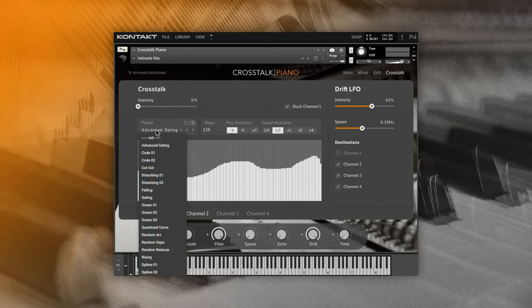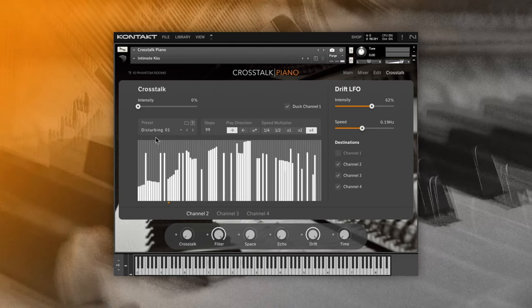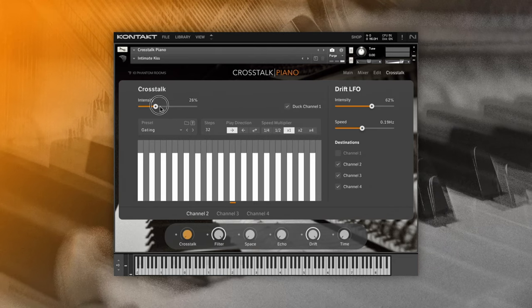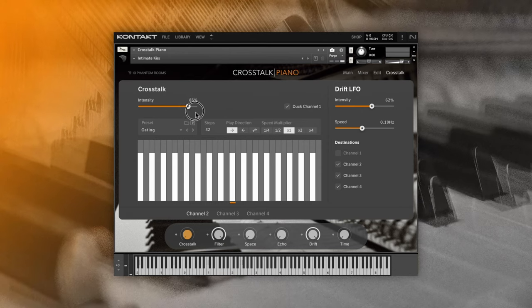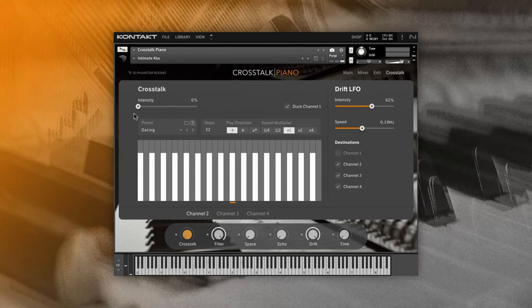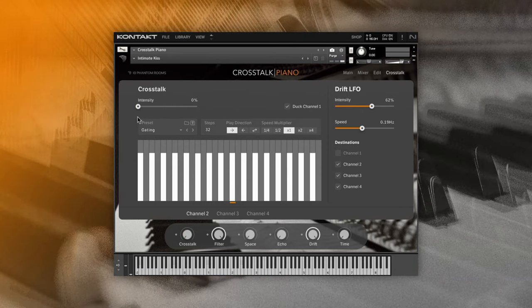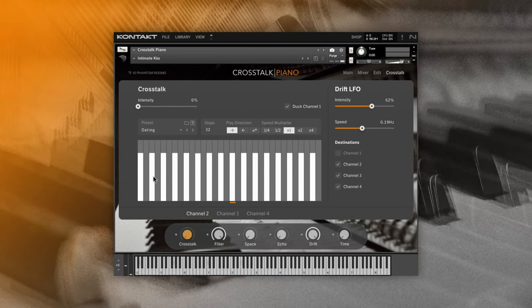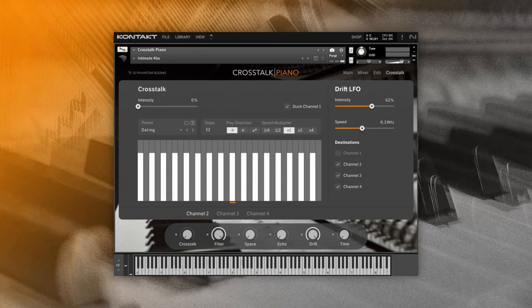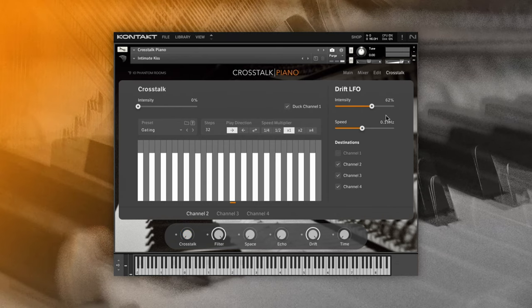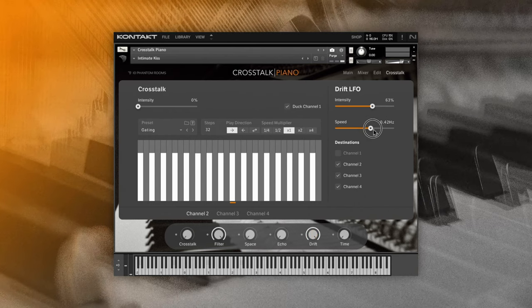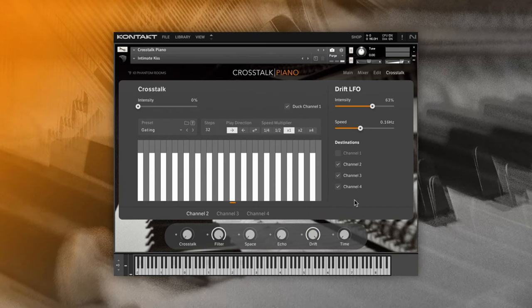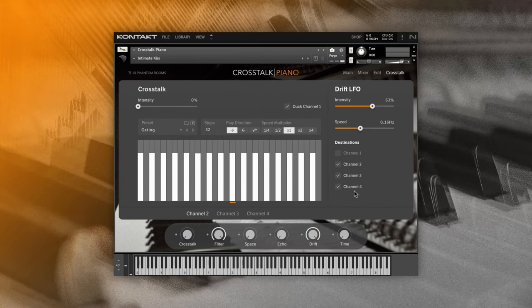Channel 1 has a dock option, meaning its volume will dock as a counter-movement to the modulation sequence on other channels. The preset area lets you choose pre-drawn sequencer movements for inspiration. The intensity slider controls how much crosstalk modulation is applied — from a smooth to a fast gate-like cut. The Crosstalk macro also controls intensity but for all channels with modulation going on. On the right of this page you'll find the drift LFO controls — intensity and speed — giving those tape, warble, and vintage vibes. You can apply this effect to all four channels independently.